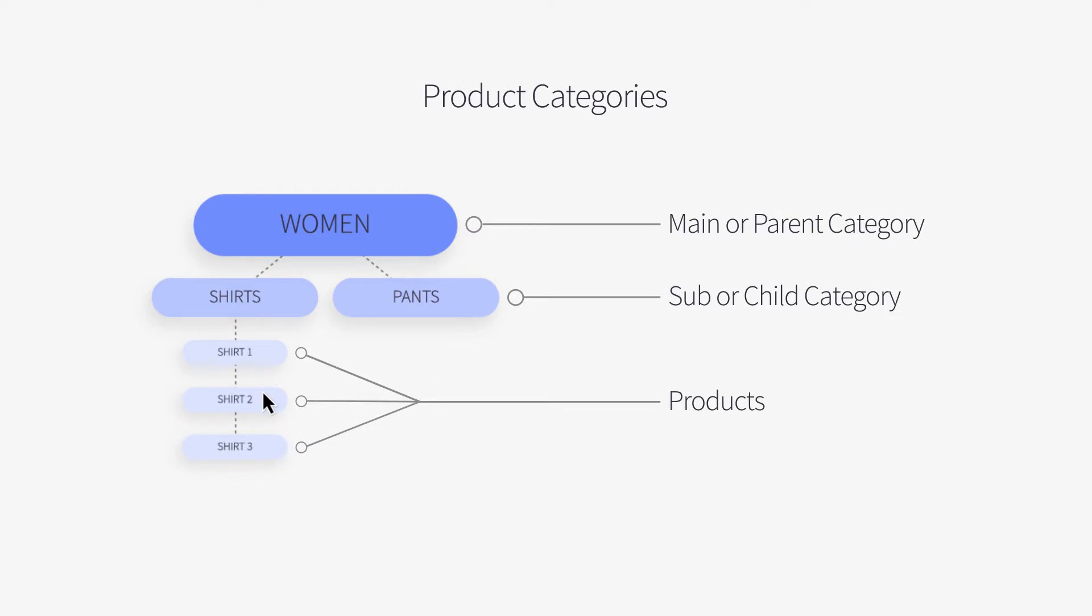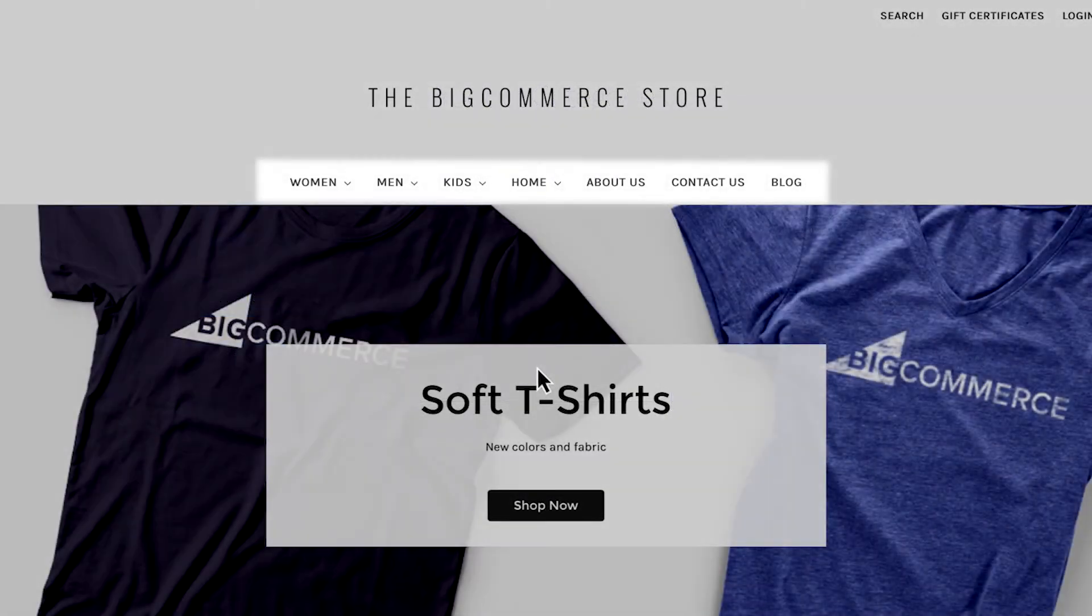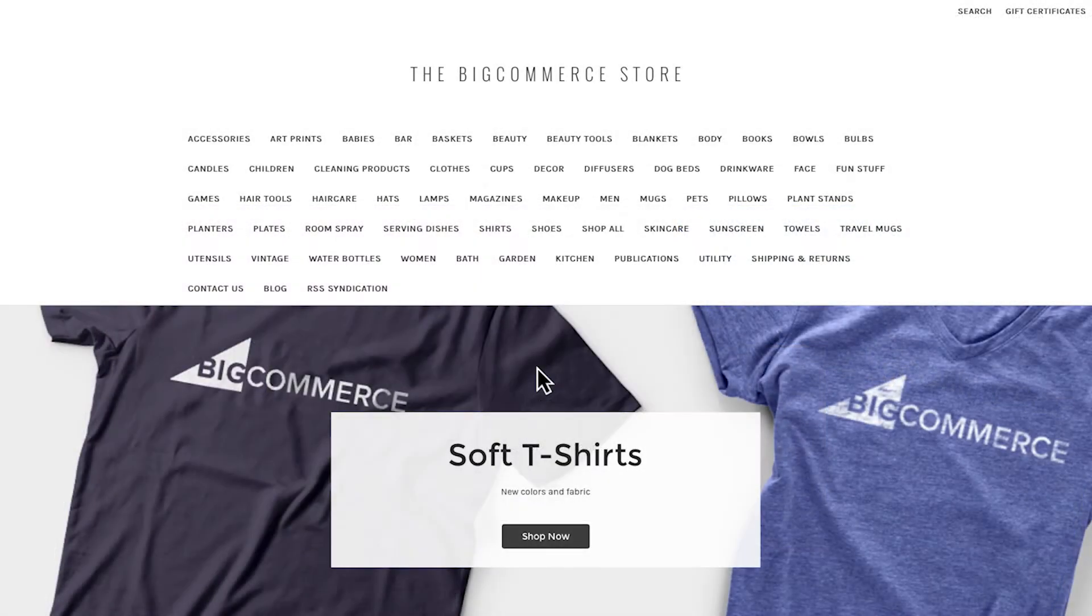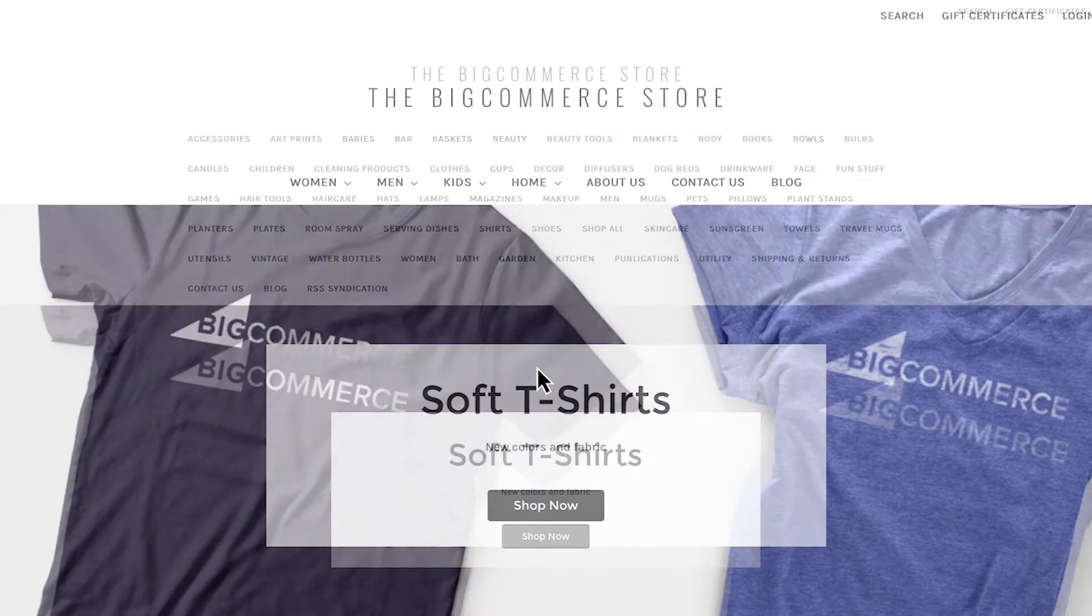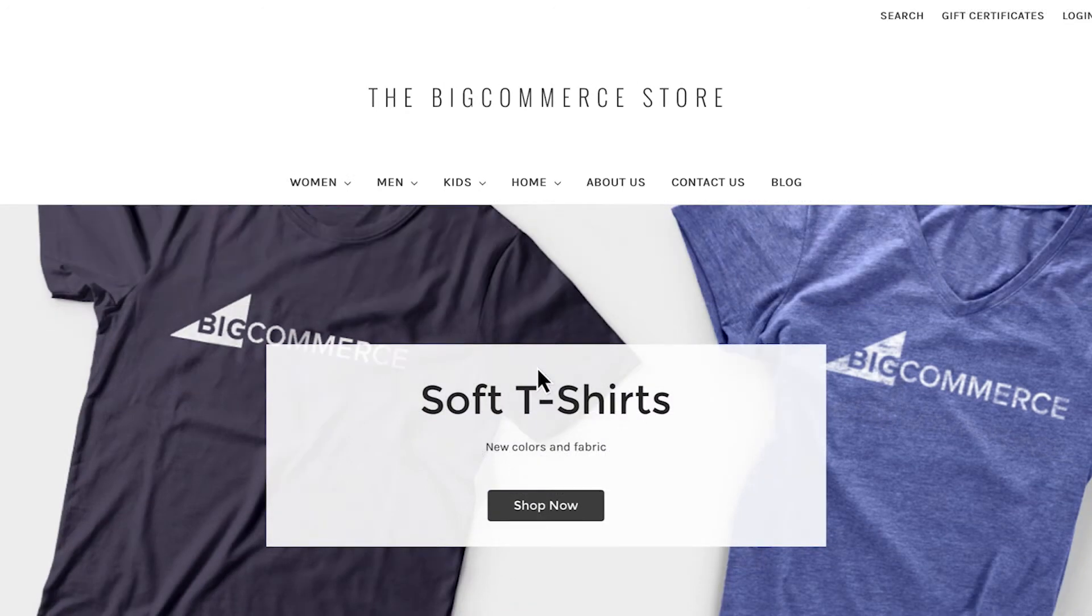When you are thinking about your website's navigation, you don't want to overwhelm your customers with too many categories at the top of your storefront. Your goal should be to ensure overall navigation is easy. This starts with simple, top-level categorization that makes sense.